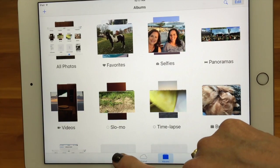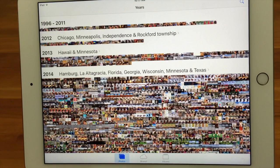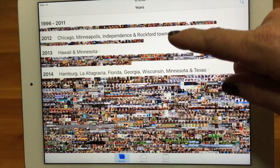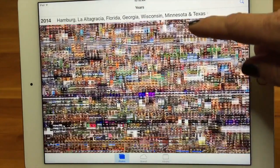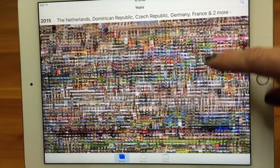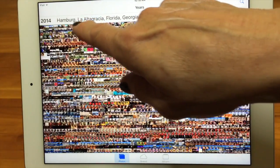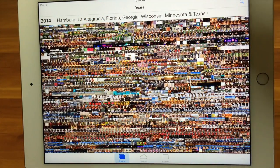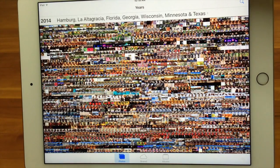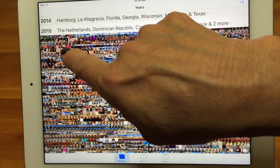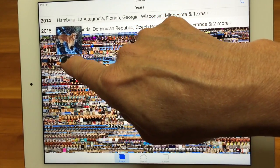Now let's focus on the Photos view, which is a little different from Albums. In Photos view, I've zoomed all the way out to Years mode. You can see photos organized by when they were taken — I have some going all the way back to 1996. As I scroll through, here's 2014 and 2015. At the top it also shows different places you visited during each time period, like Florida, Georgia, and Wisconsin.